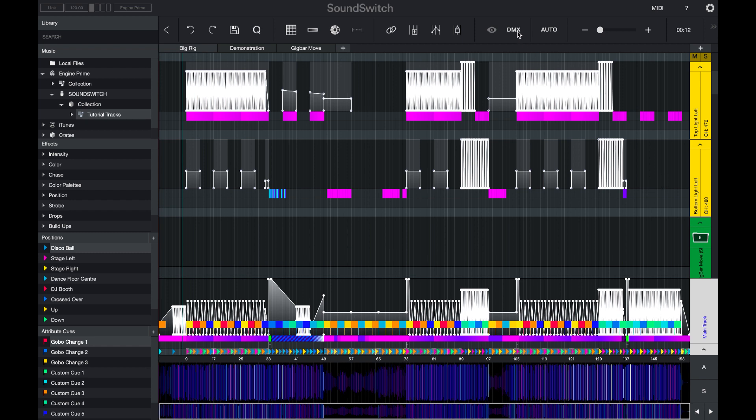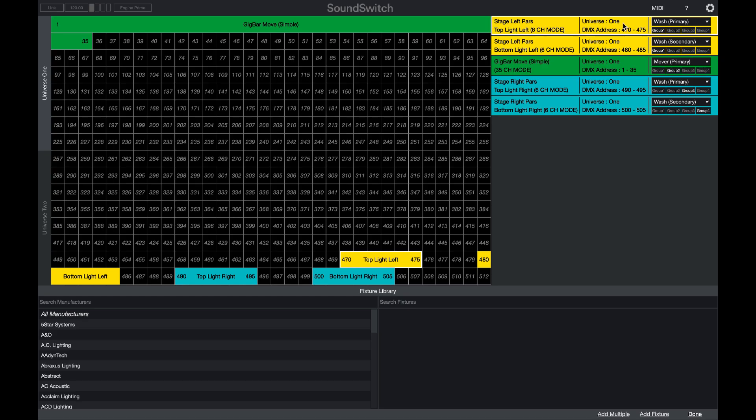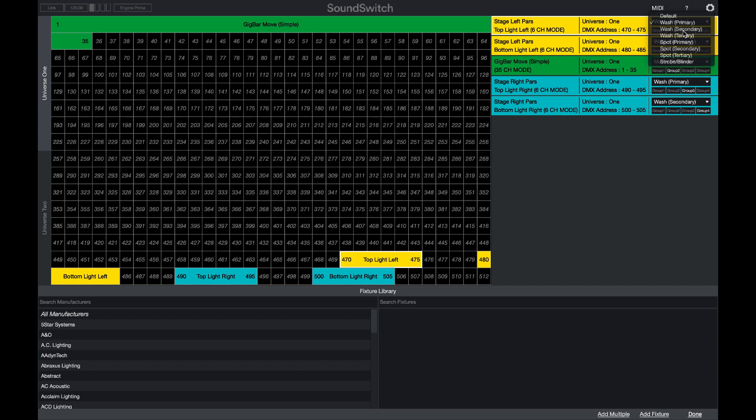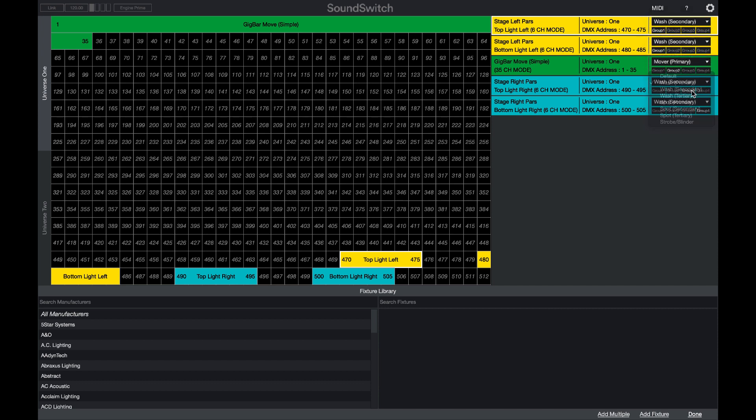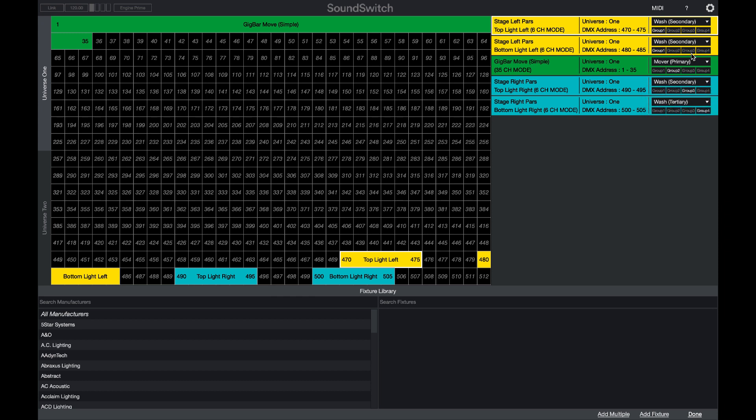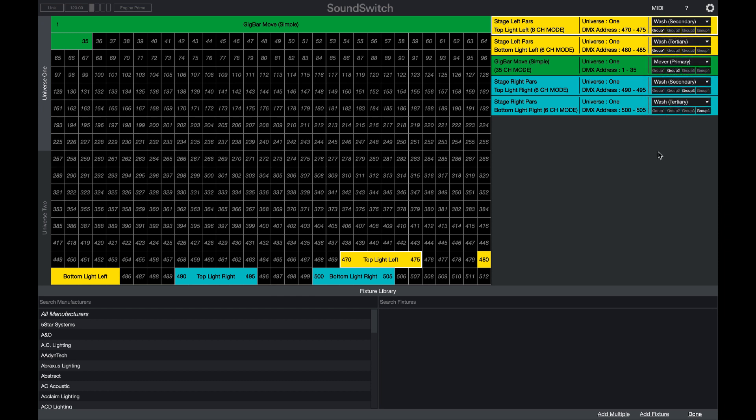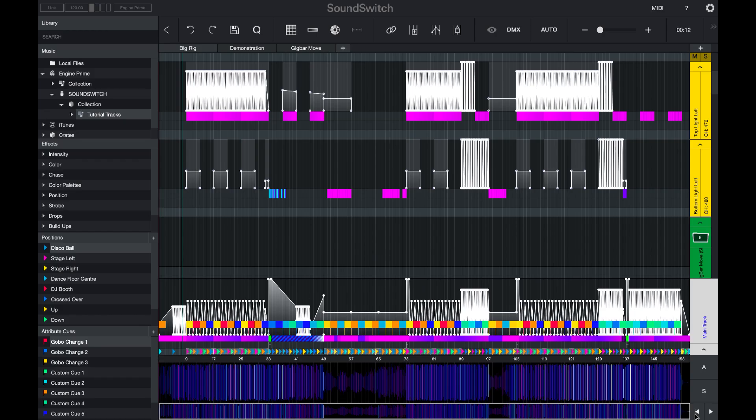If you switch to the DMX map, you can see the fixture categories listed here. If you change the fixture categories for a particular light, SoundSwitch will apply different effects based on those categories.